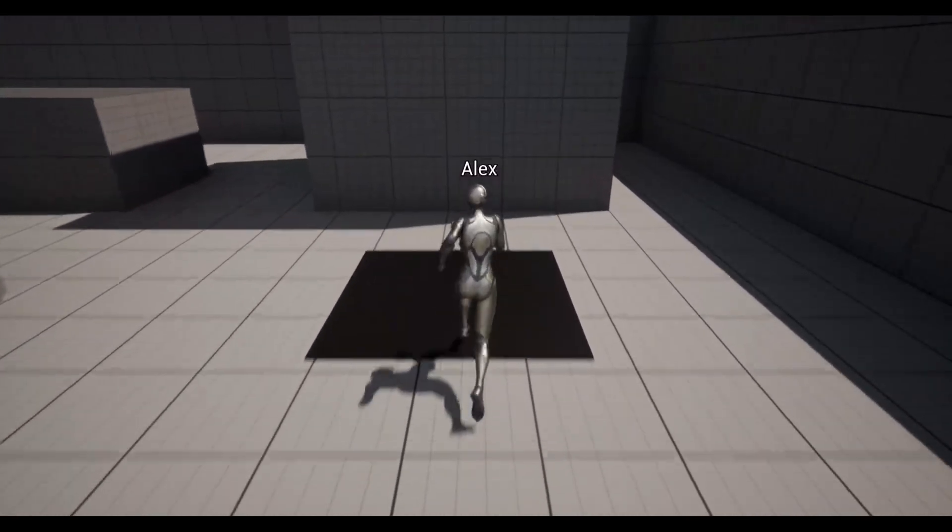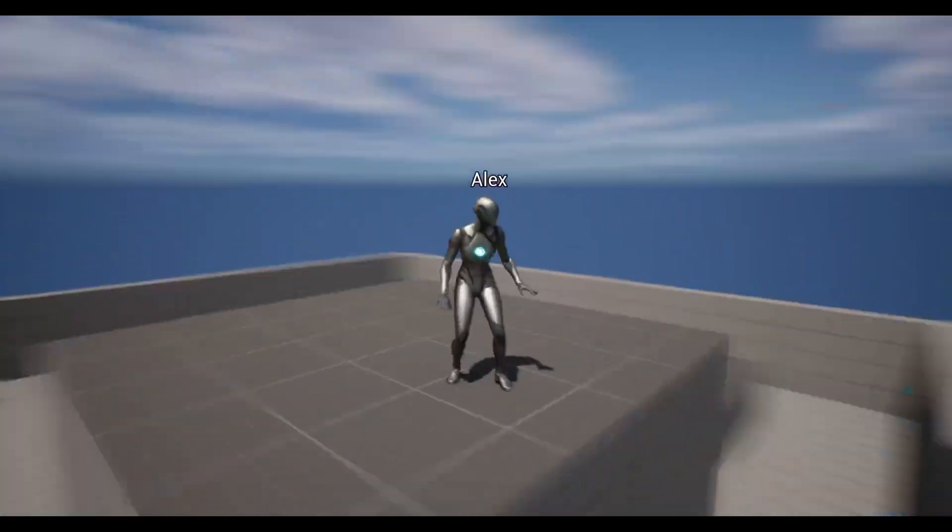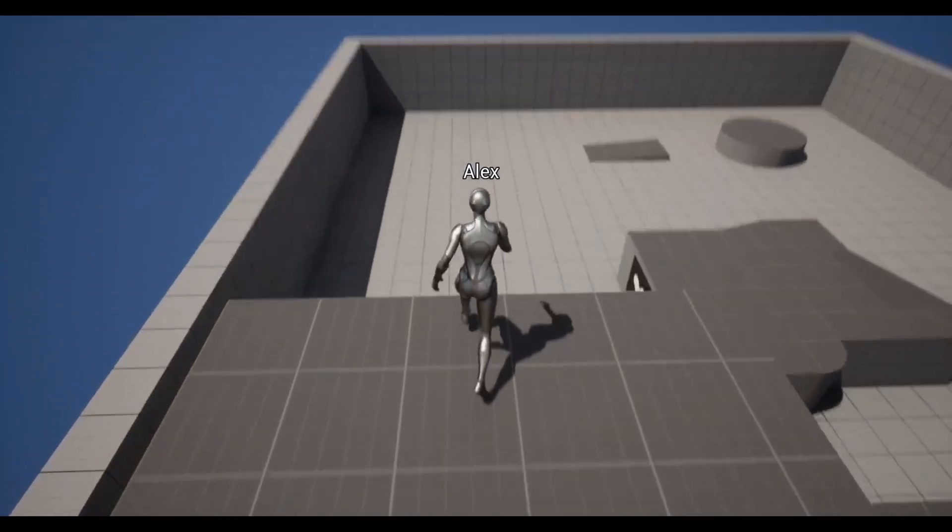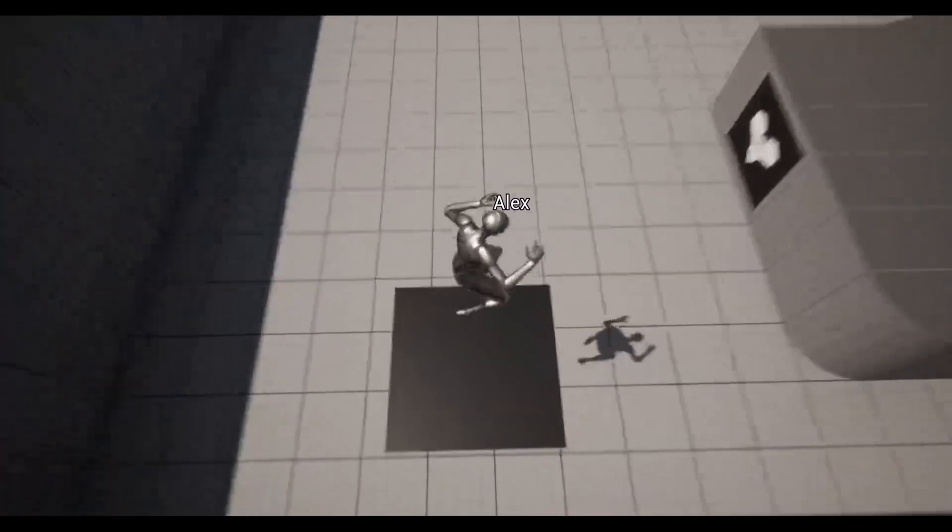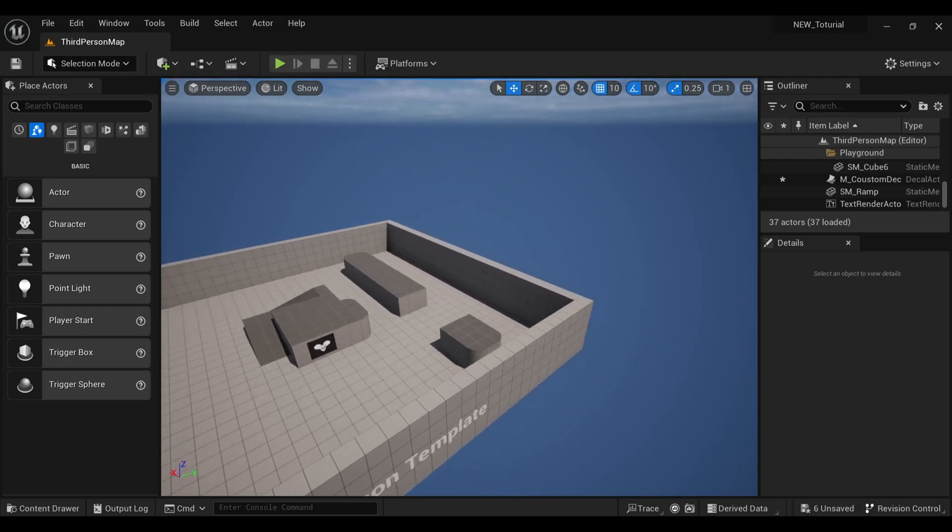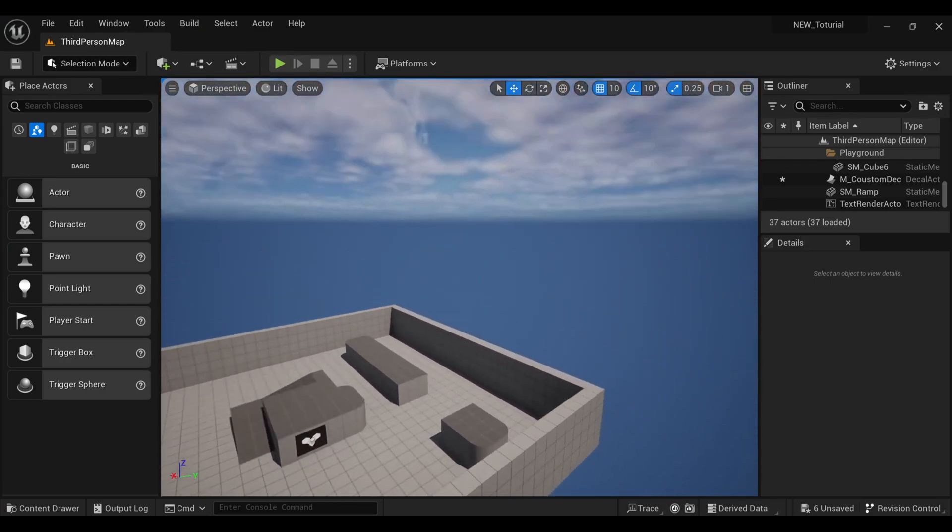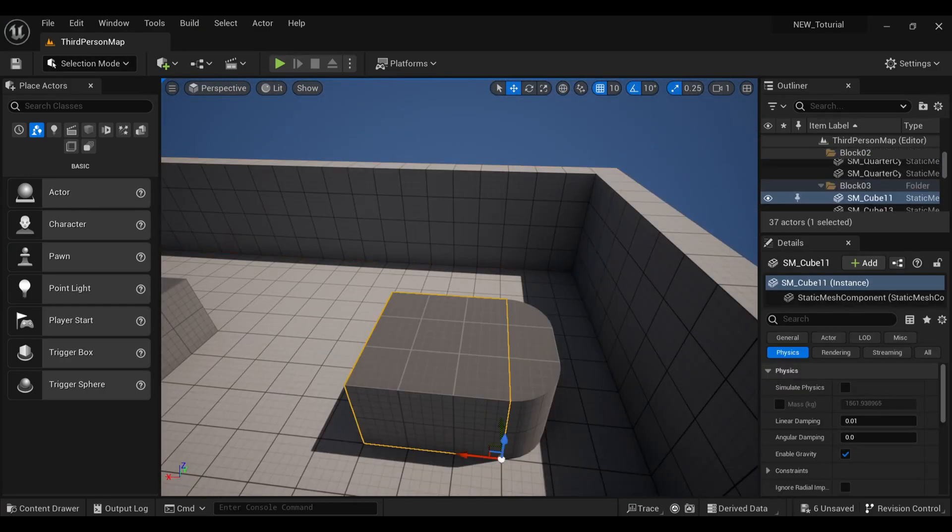Hello everyone, in this tutorial we're going to see how you can create a simple launchpad system in Unreal Engine only with Blueprints. So let's begin. Firstly, I will create a base where our player will actually land after launching.